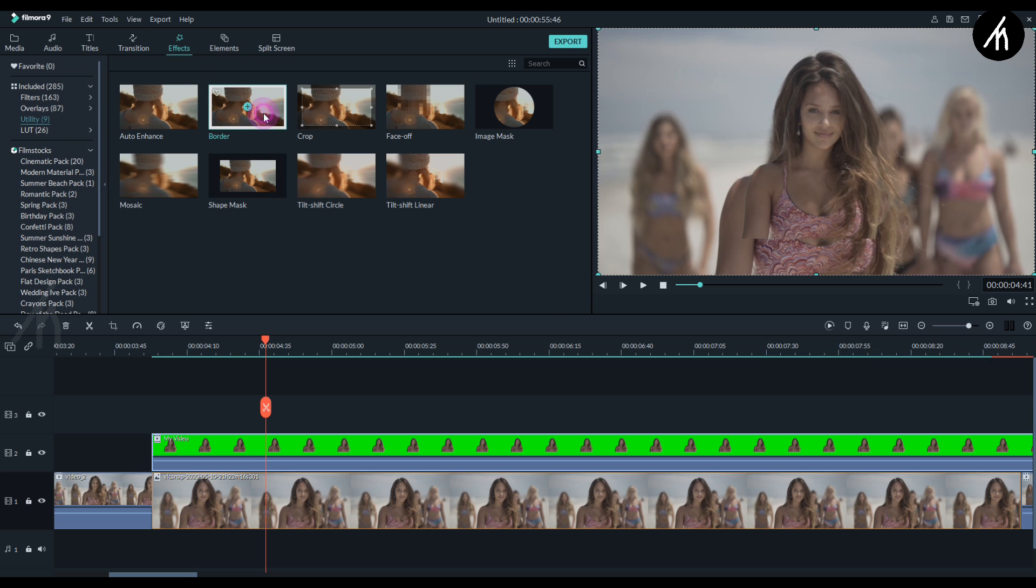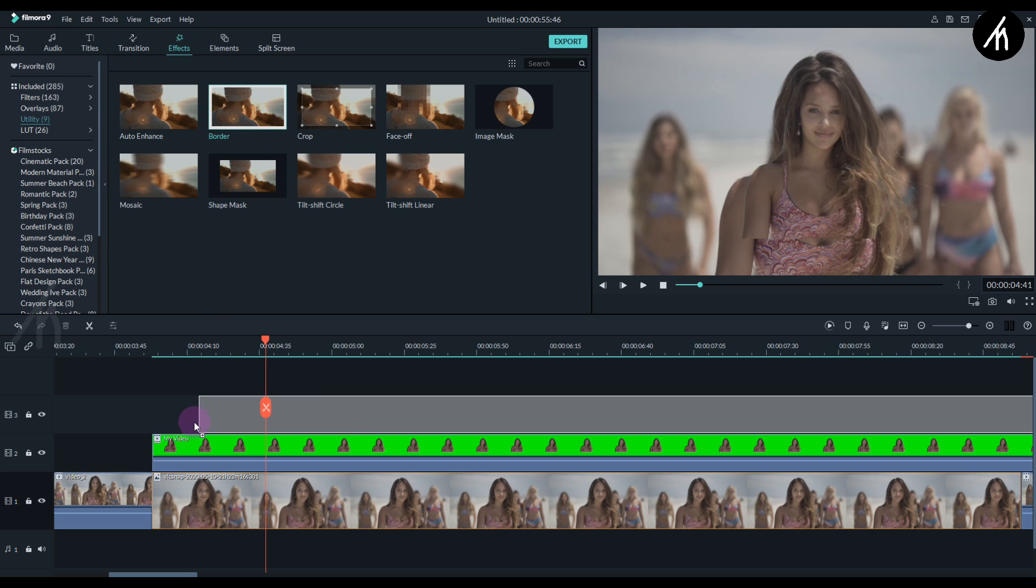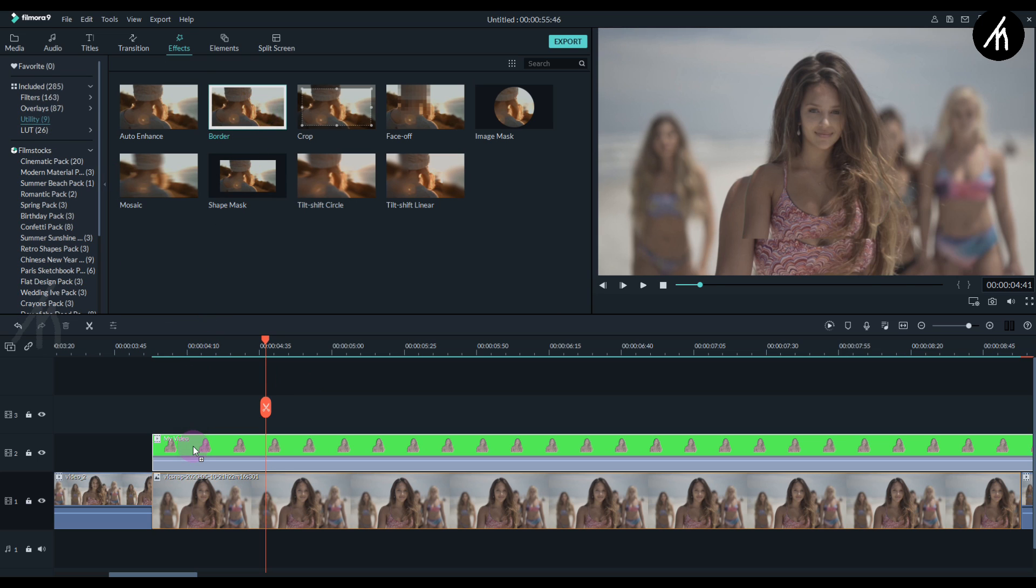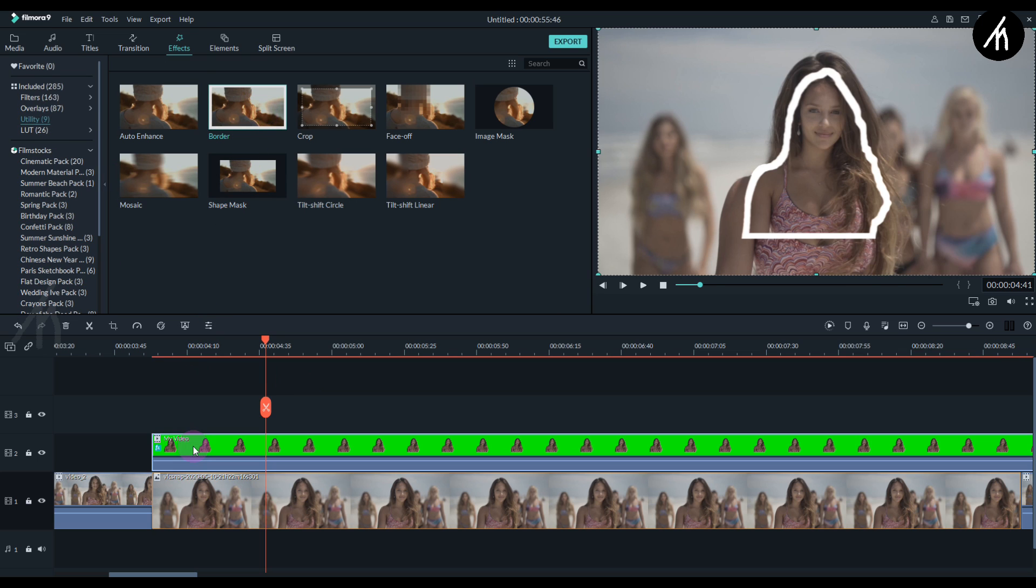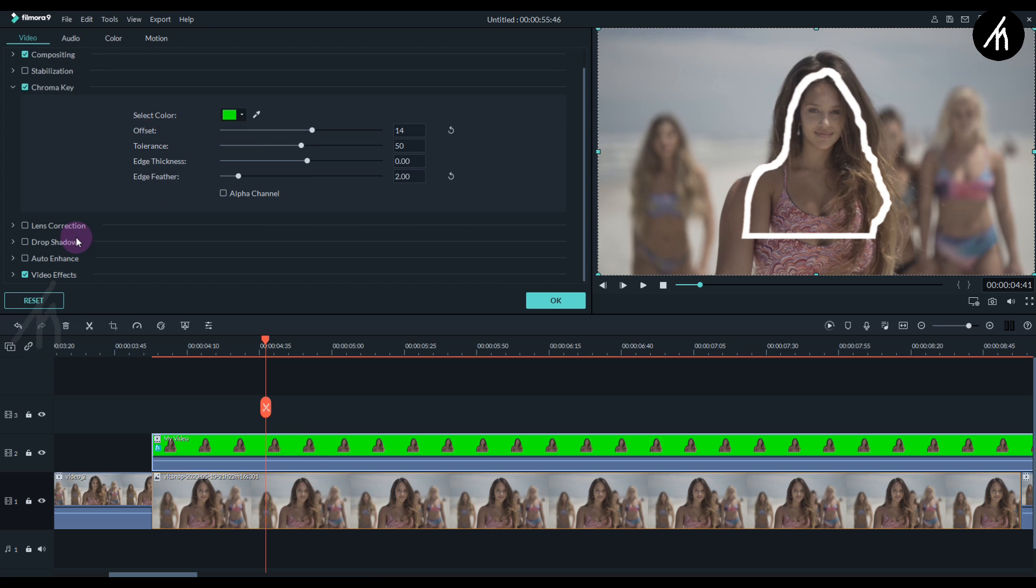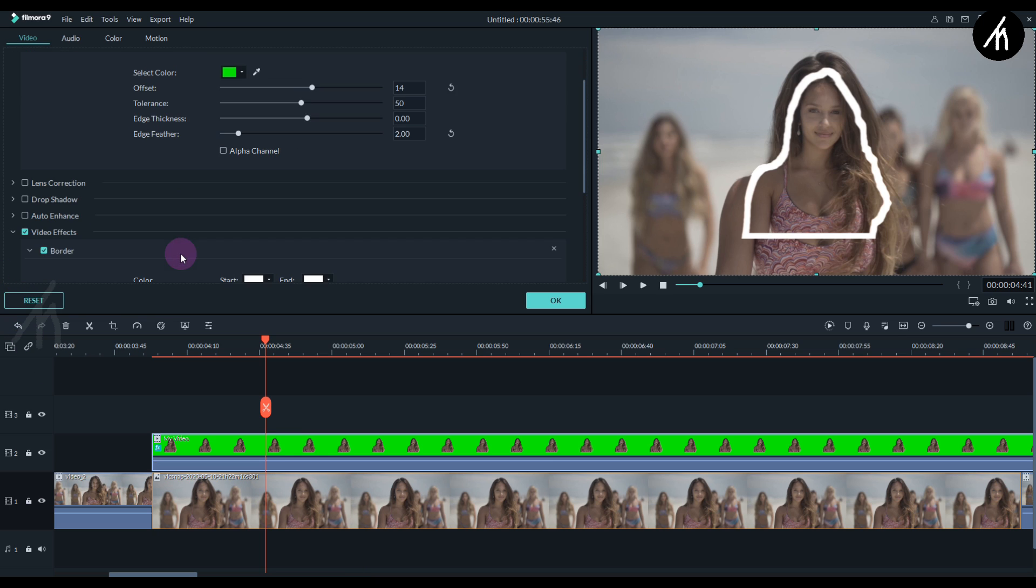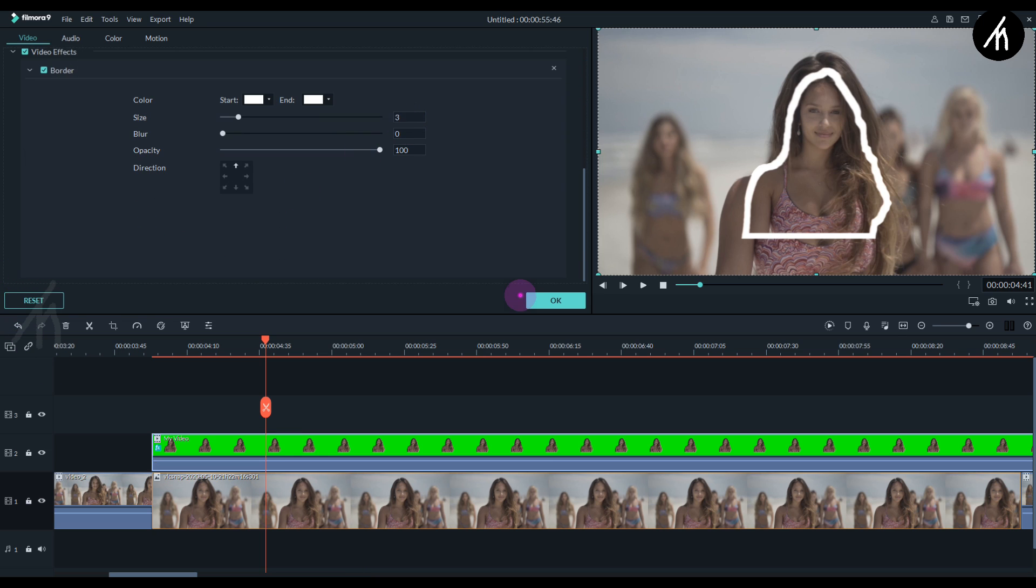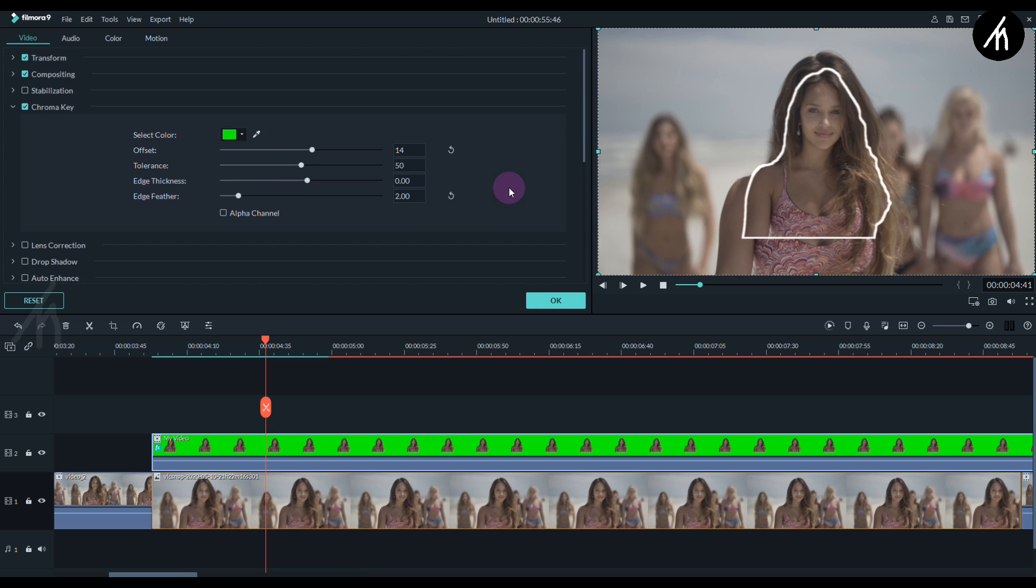And then take this border and put it on the green screen video. This will add a white border around it, but it kind of looks ugly right now. So to smooth it out, click on the video and then scroll down to the video effects. And here make the size ratio to 1. And then again go to the chroma key and tweak these settings out to smooth it out.